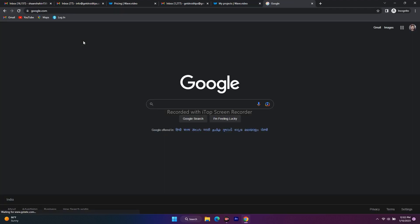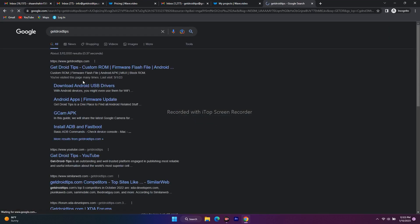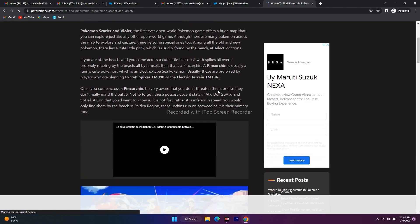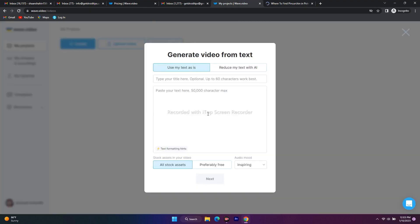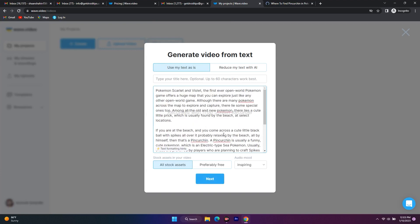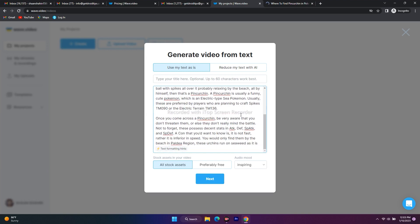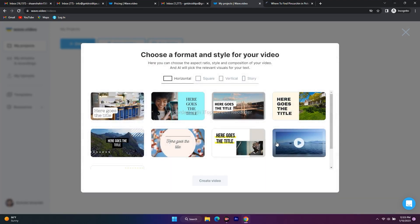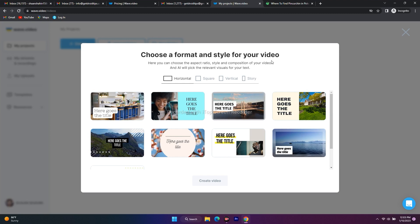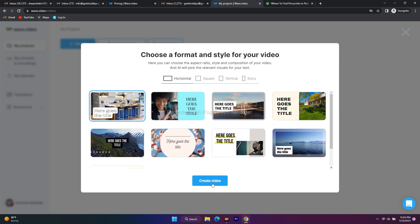I randomly selected some text from our website and I'm pasting it in. You can paste up to 15,000 words. Once I'm done I can choose to keep my text as-is or reduce it. I'll keep it the same and click Next. They then ask you to choose a format and style for the video — I'll select horizontal. Once I confirm the format I click 'Create Video' and it takes a moment to process.